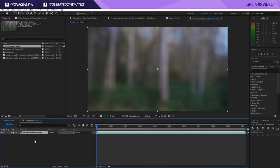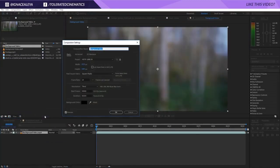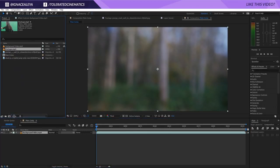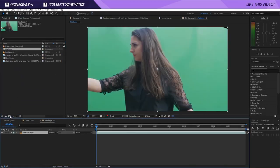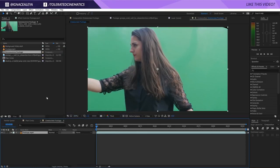First, drag the background video into a new composition, then right-click and go to Composition Settings and rename this to 'main comp' so we know this is the comp where we'll set up everything. Then go to the footage file, drag it into a new composition, right-click, go to Composition Settings, and name it 'green screen footage', then click OK.